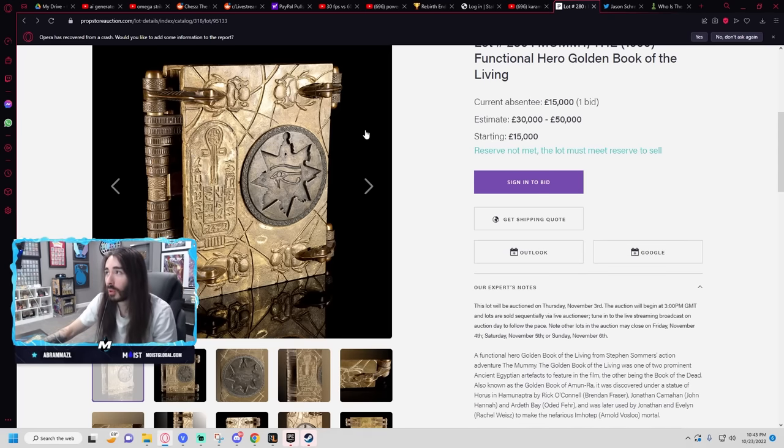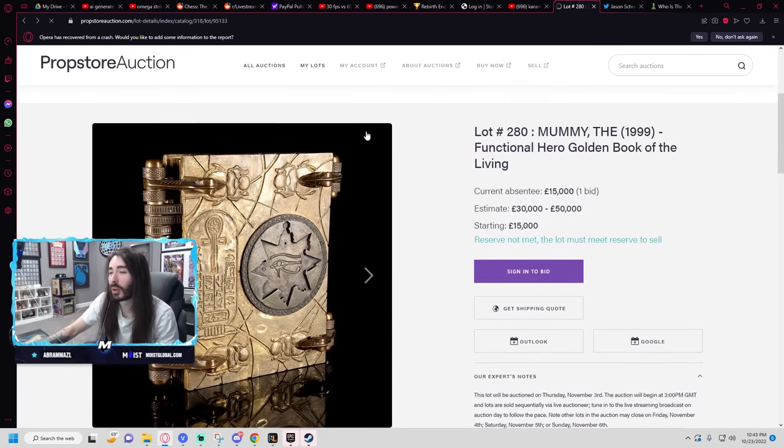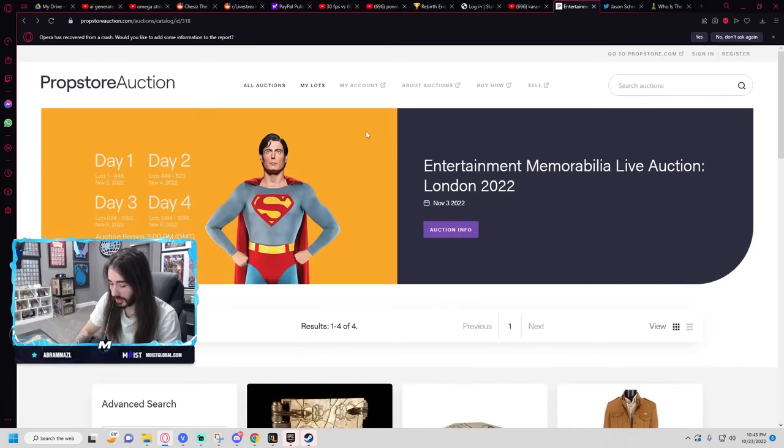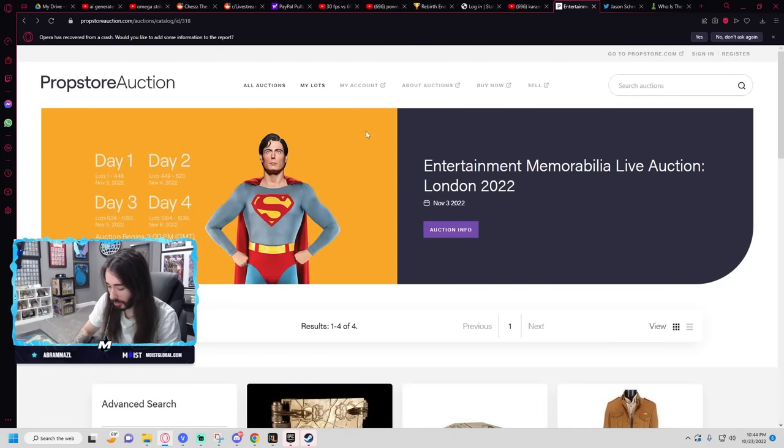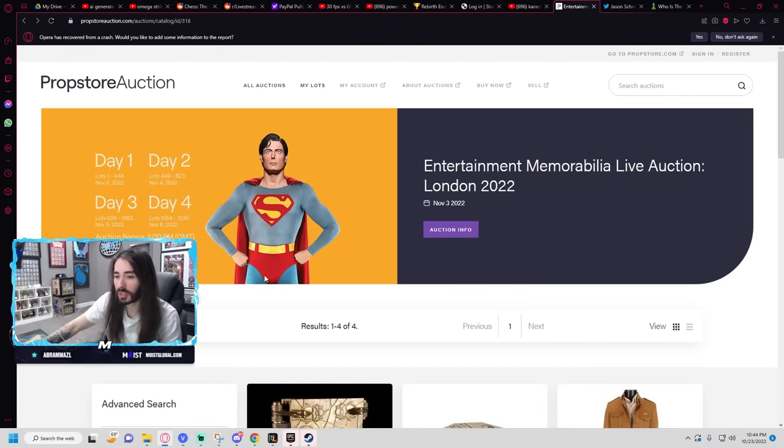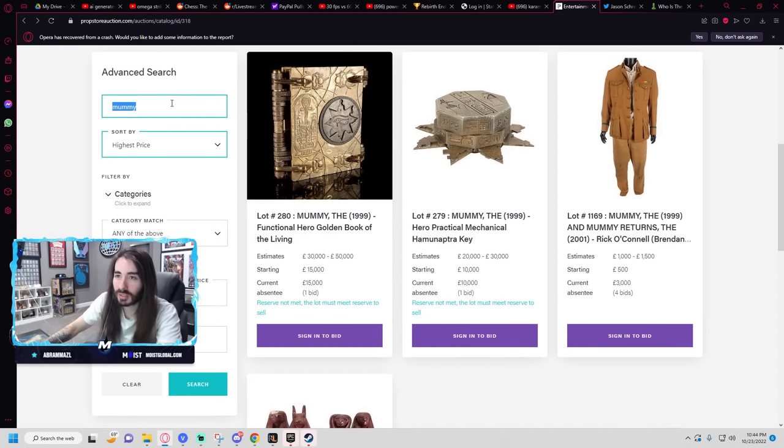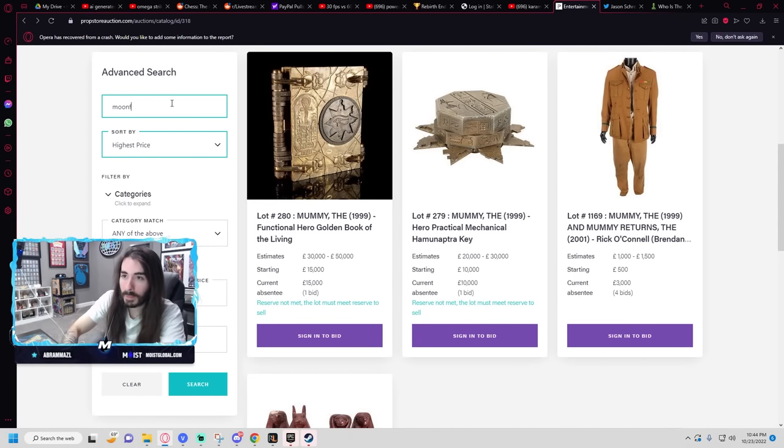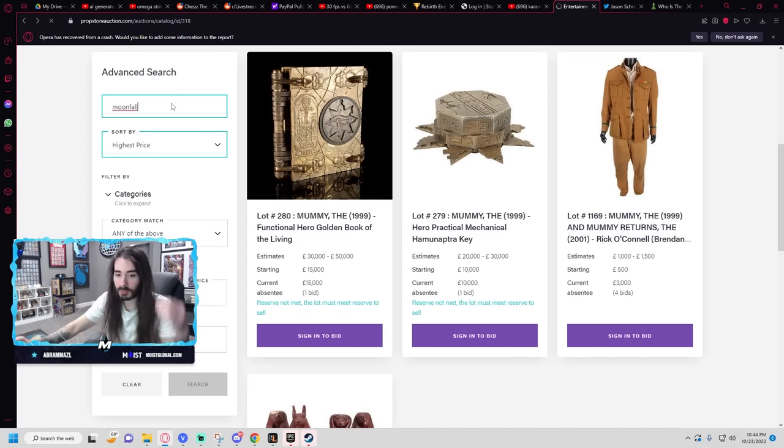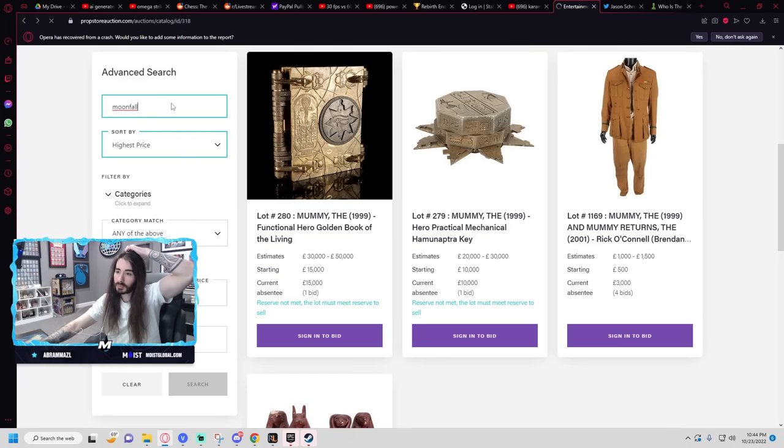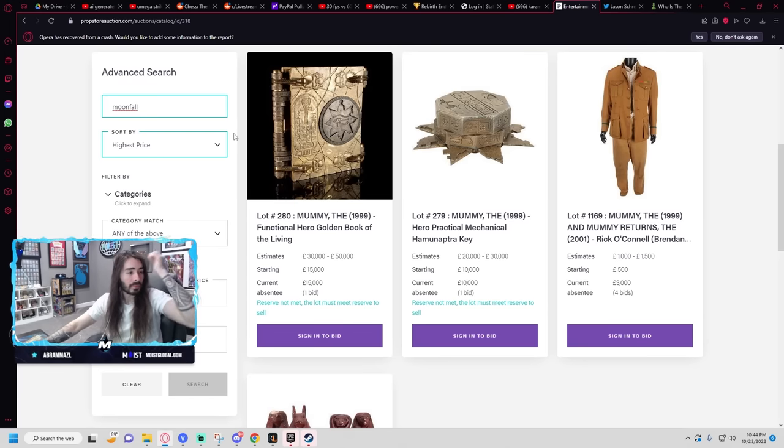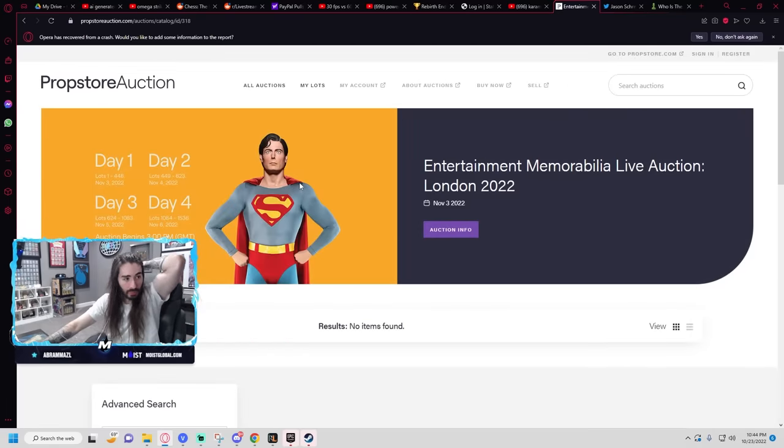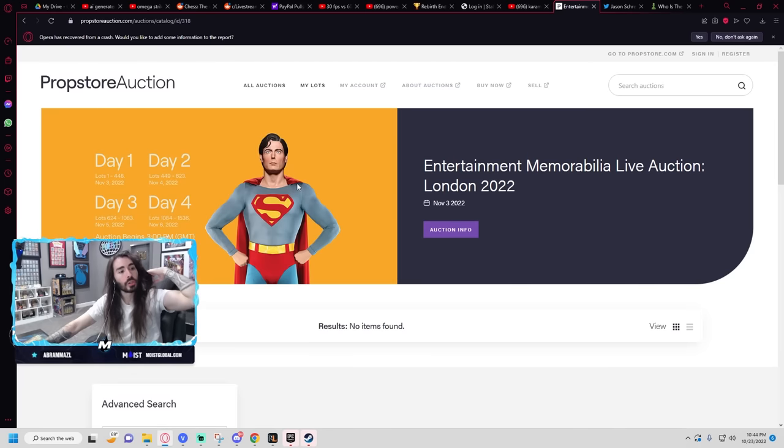Do they have any props for Moonfall? All right, now we're talking. If they have Moonfall props, I'll consider it, unironically, because those things will probably be going for like 10 bucks a pop. Ain't nobody buying Moonfall memorabilia.